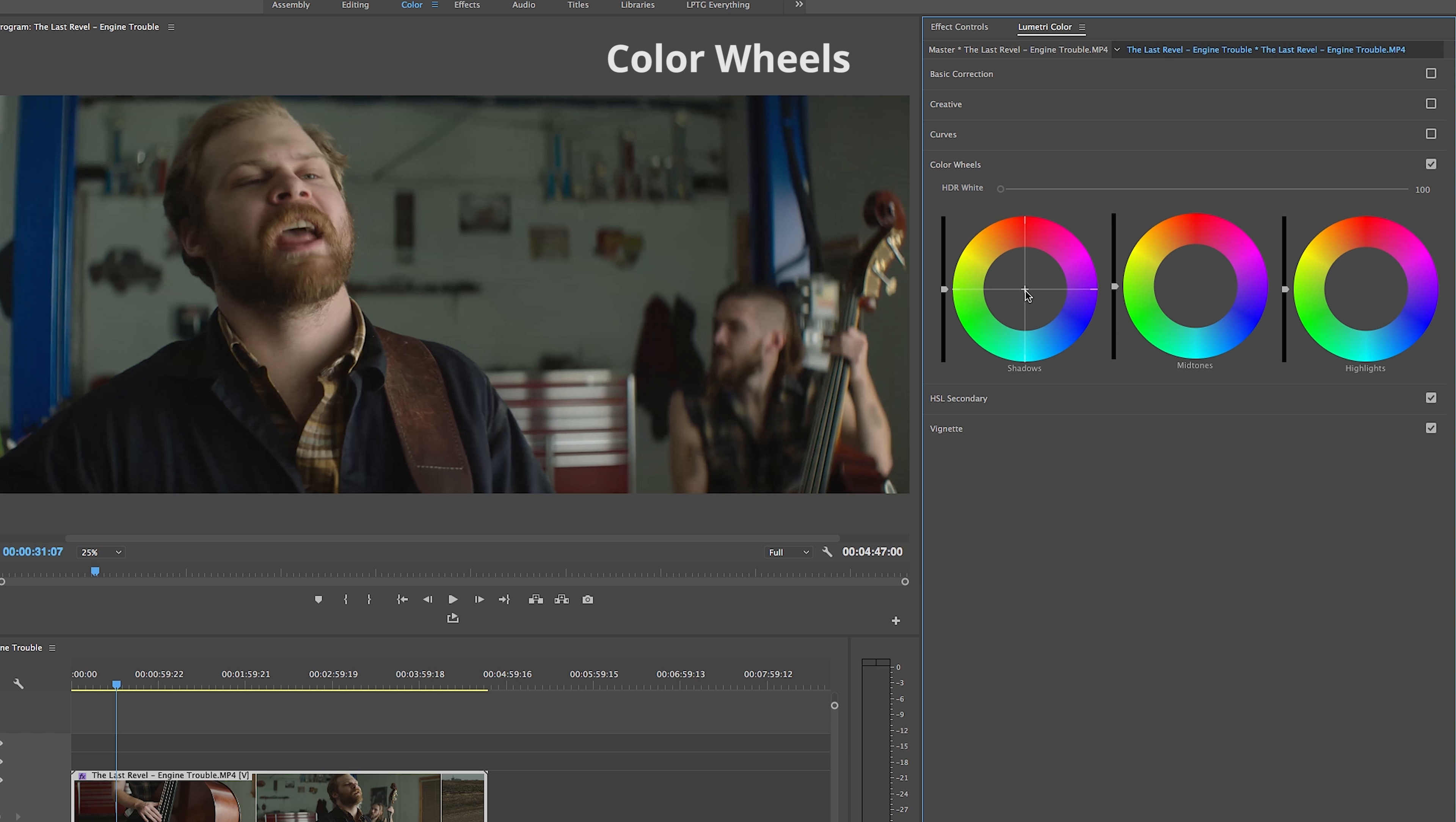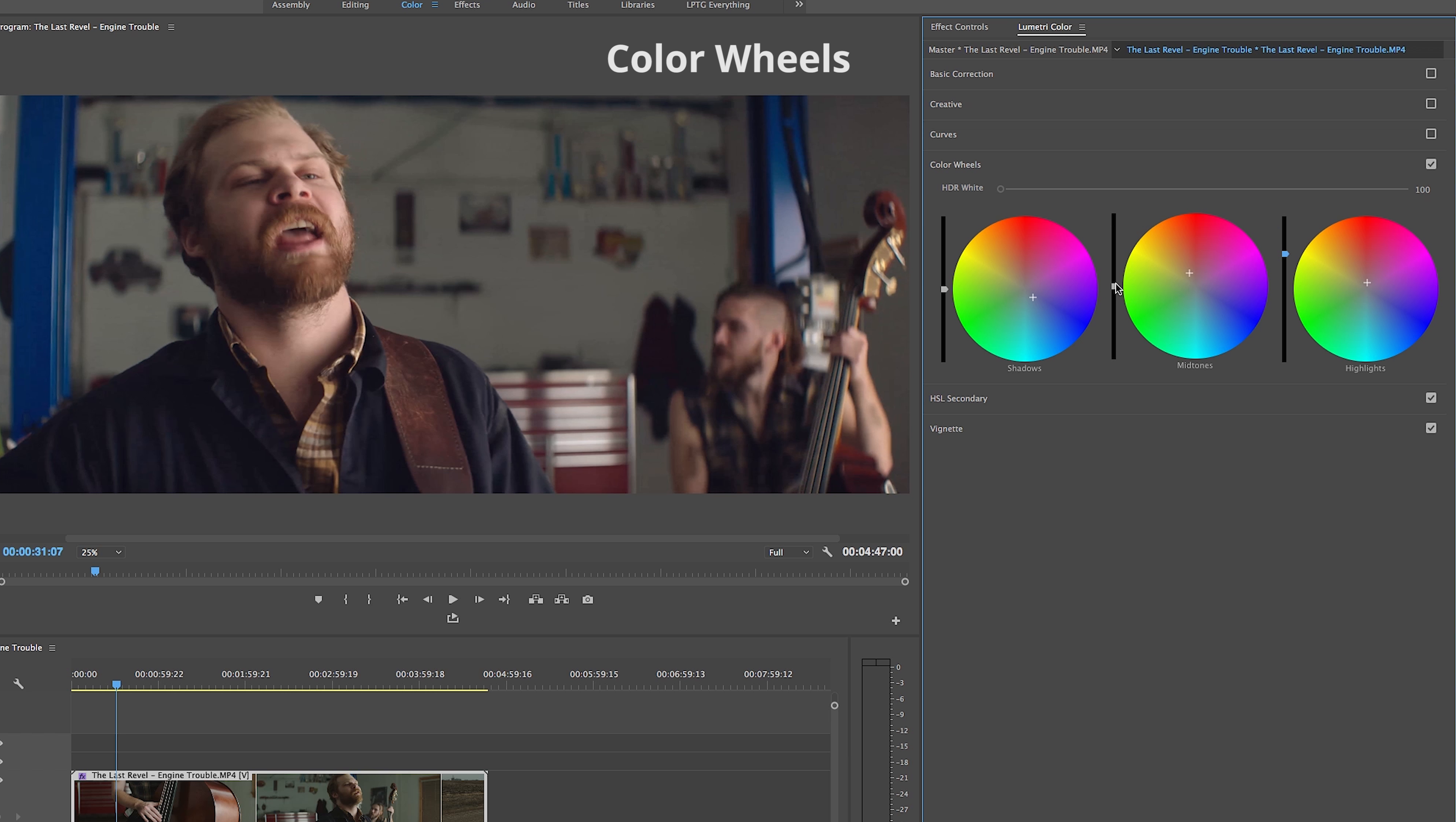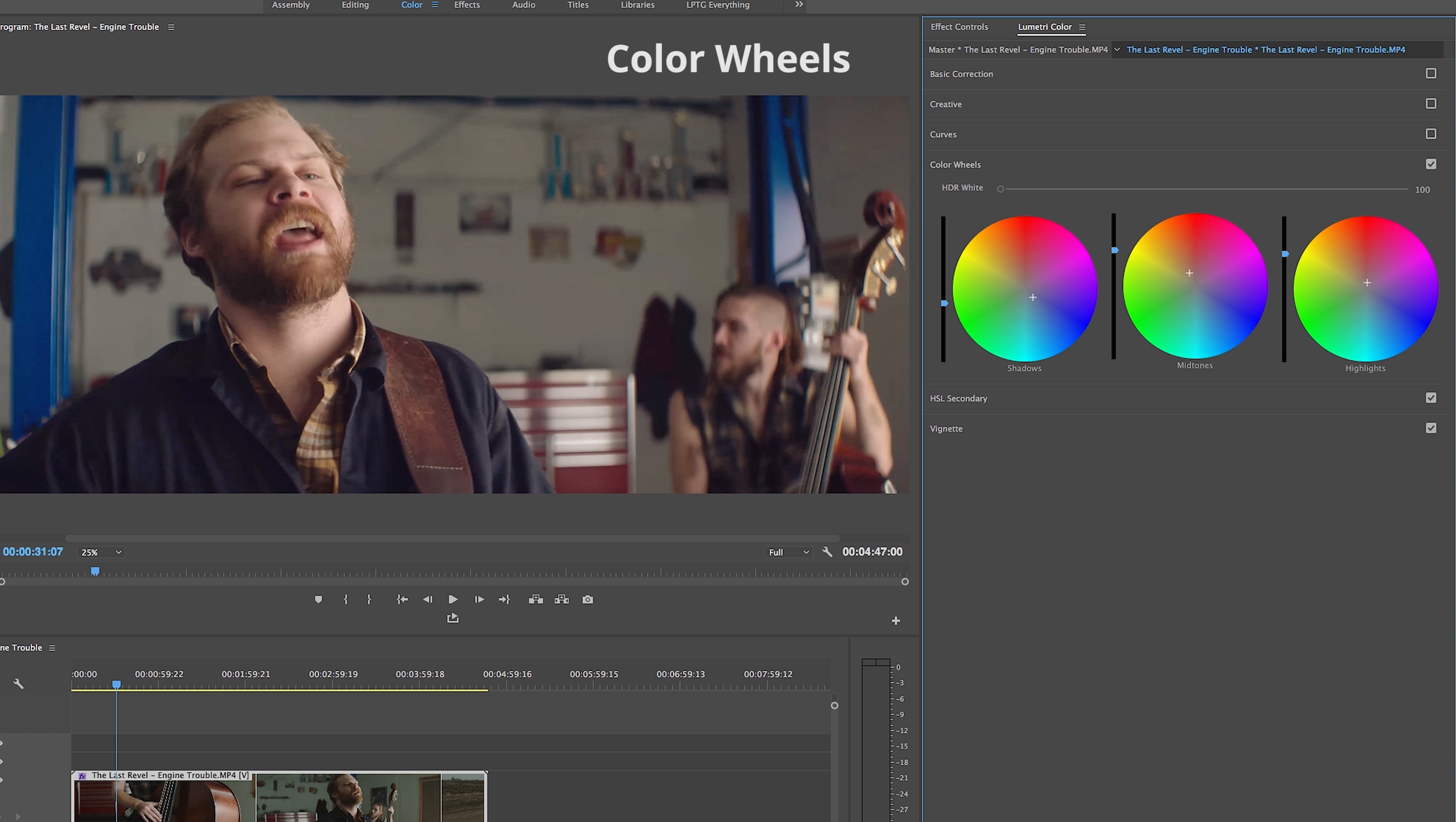Just like in the tab above it, the Color Wheels tab is a simple tab that contains three wheels for the shadows, mid-tones, and highlights. Each wheel has a bar to the left to adjust the brightness level—up for brighter, down for darker—and then a wheel where we can pull the anchor and balance the color in each area depending on what our clip needs.